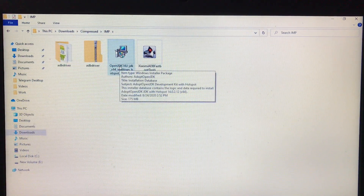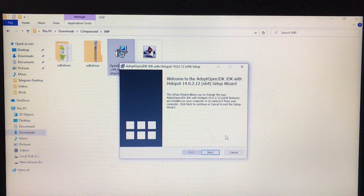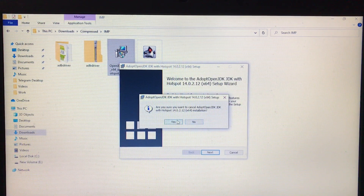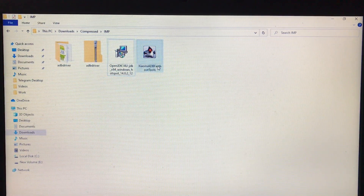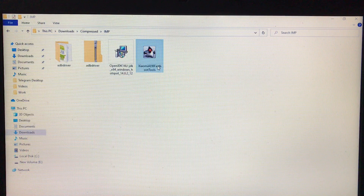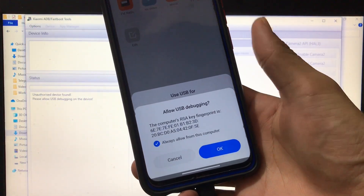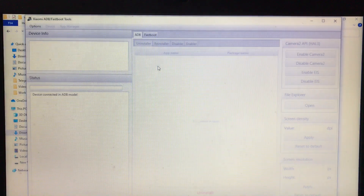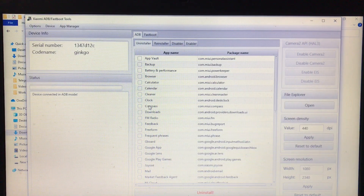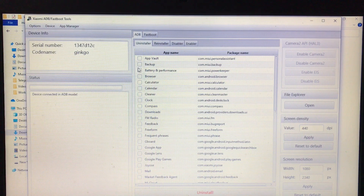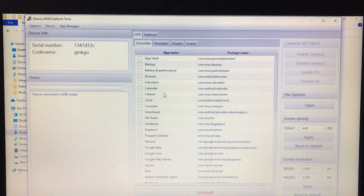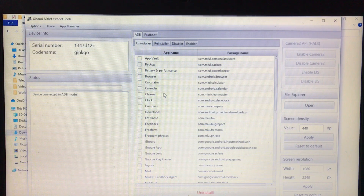Exit from there, then go back and install the Java JDK — I've already installed it, so just click Next, Next, Next like a normal installation. After clicking Finish, open the main tool. On your device you'll see a pop-up — just click OK, and your device will be connected and shown in the tool. You'll see all the information about your device; the code name shown here is Ginkgo, which is my Redmi Note 8. Any Xiaomi or Redmi device will show similar information.